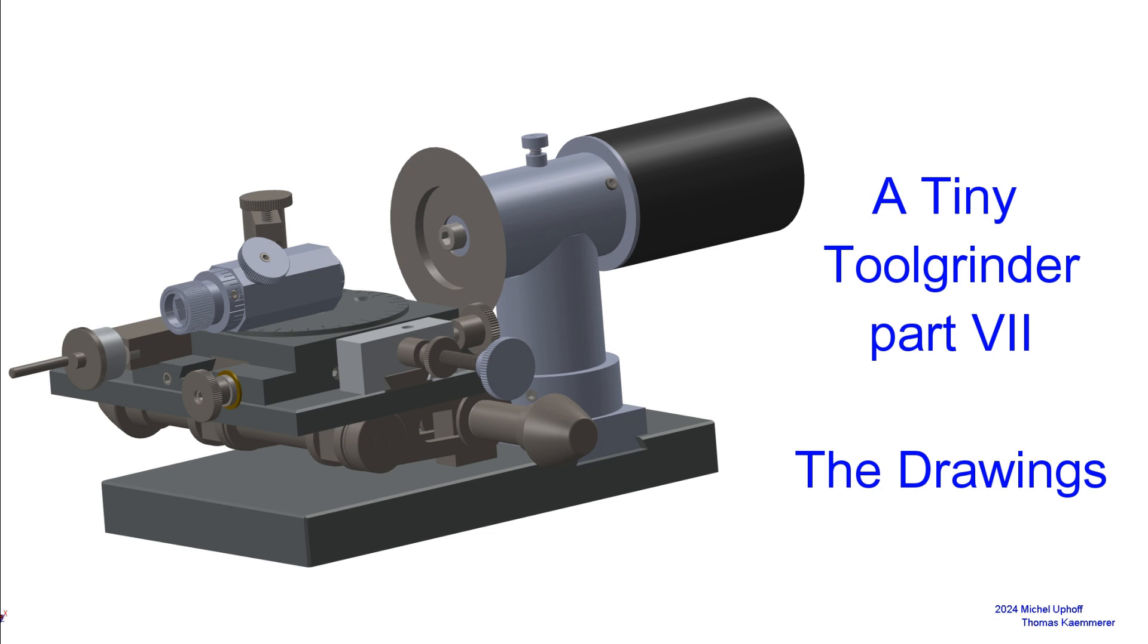There was a lot of demand for working drawings of the tiny tool grinder, and recently Thomas Kemmerer offered to make them based on the photos I took for him. I must honestly say that the result is astonishing.